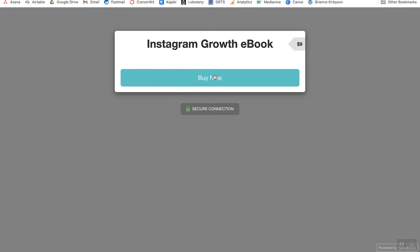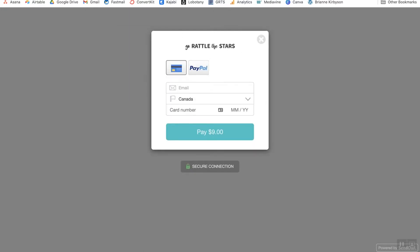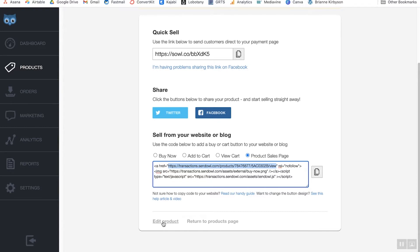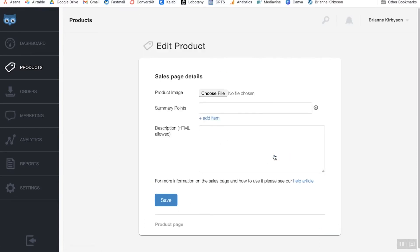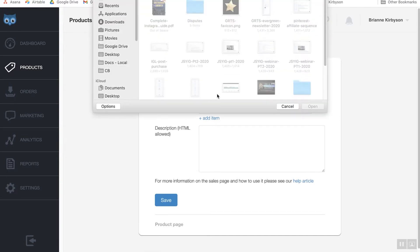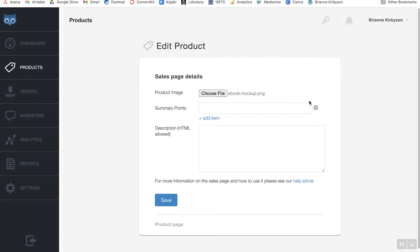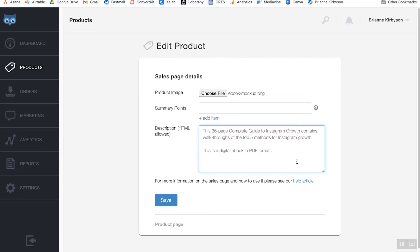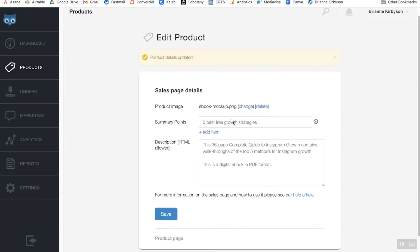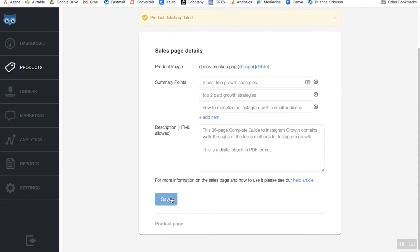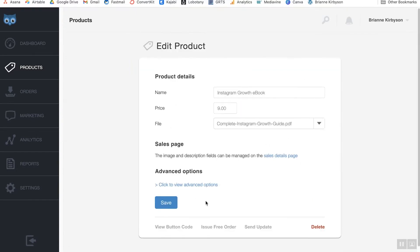In order to edit that, let's go down to edit product, then go to the sales details page. This is where you would add an image, a description, and summary points of what is included. Let's add a product image — I have this ebook mockup I created in Canva. I'll paste in a description, describing what this is and what somebody gets when they download it. For summary points, you can use this to outline exactly what is covered — for example, 'five best free growth strategies' and 'how to monetize on Instagram with a small audience.' Once I'm happy with that, I can save.